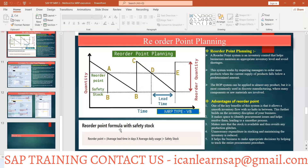The reorder point formula with safety stock is: average lead time in days multiplied by average daily usage, plus safety stock. For example, if daily usage is 20 and lead time is two days, that gives 40, plus two days of safety stock. This way you can calculate the reorder point.